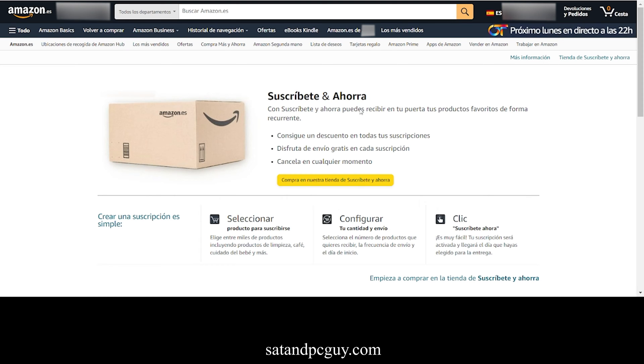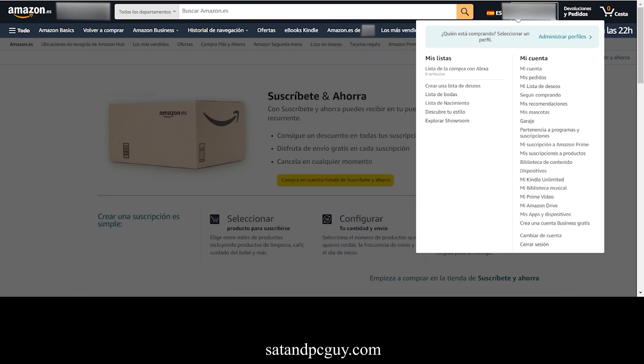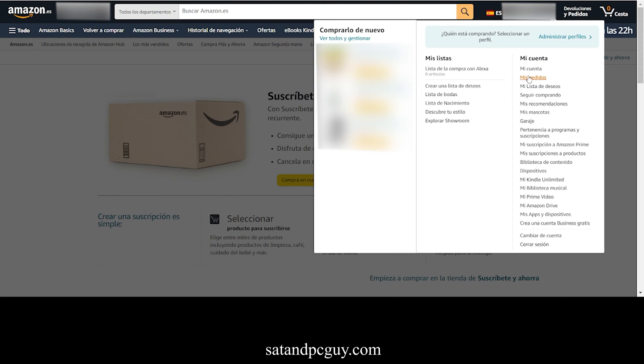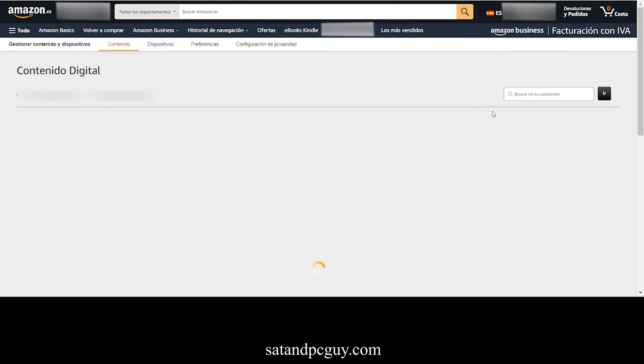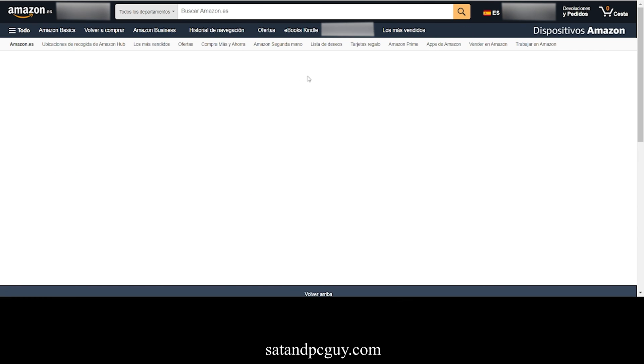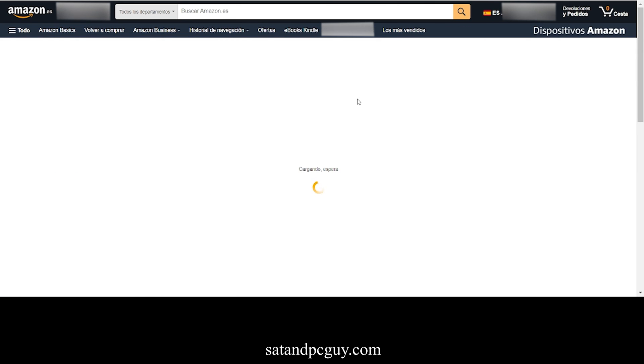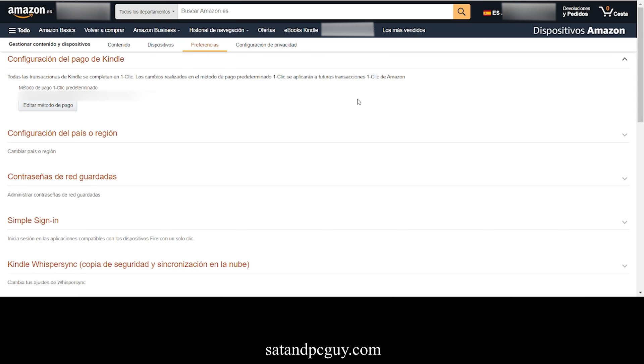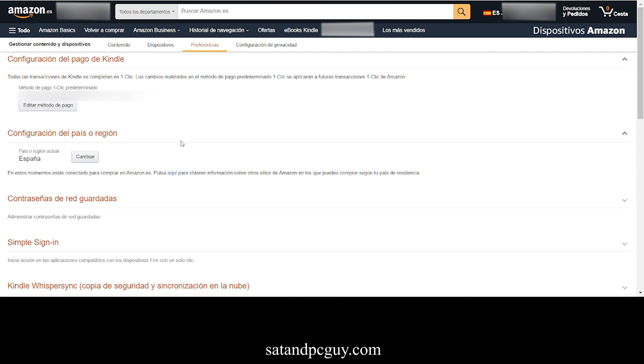The process starts by going into your Amazon account settings. Select the Content Library. Then select Preferences. Within the Preferences screen, you have the option to configure your country or region. As you can see, mine is currently set to Spain, which is why I am unable to locate the ITVX app in my app store.